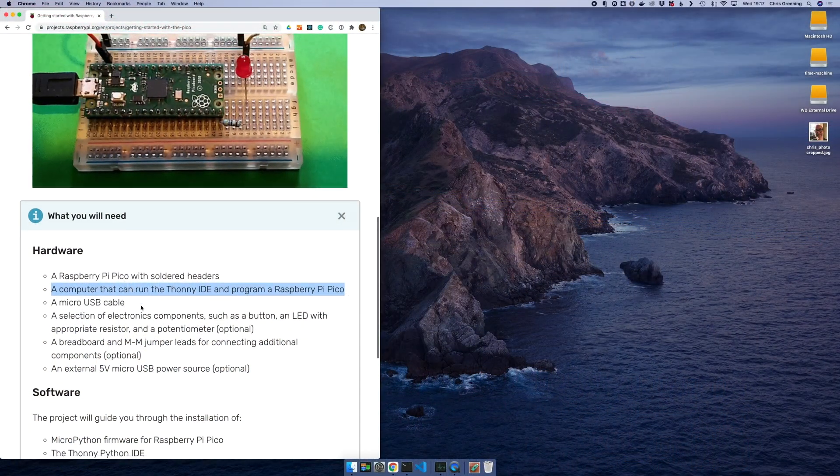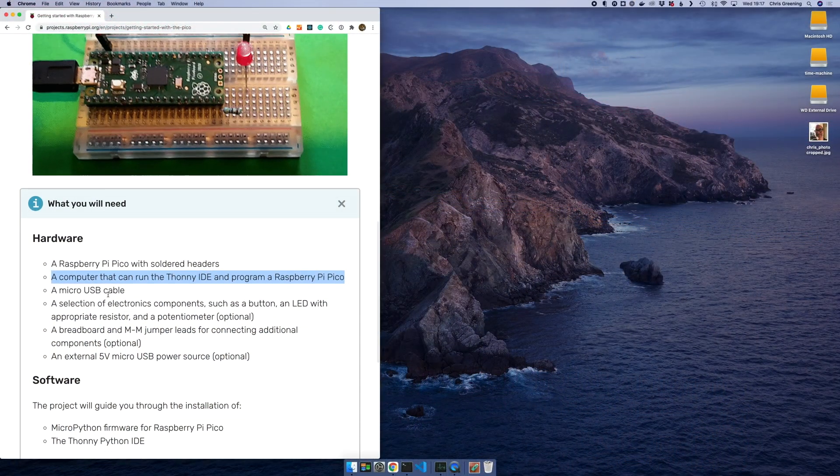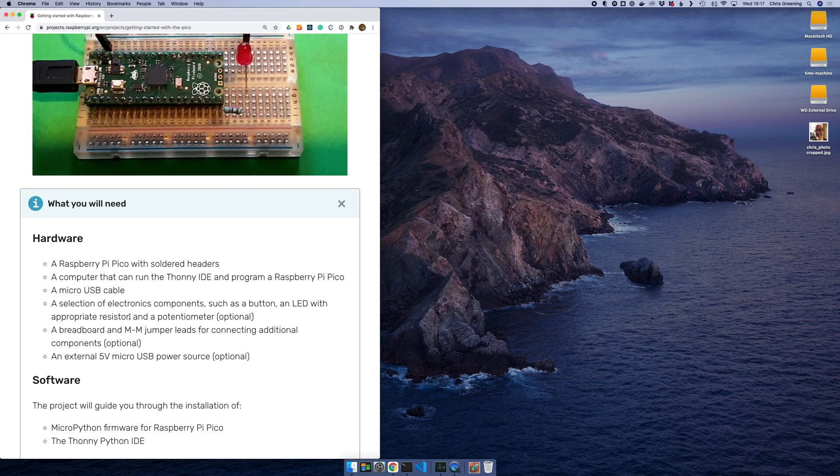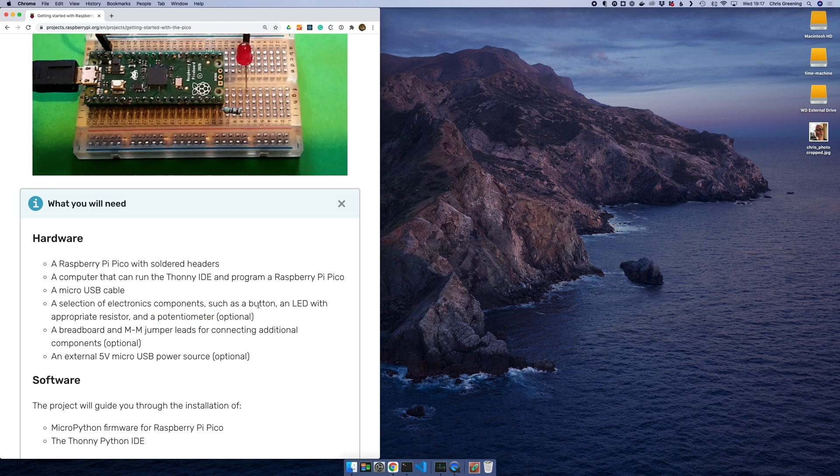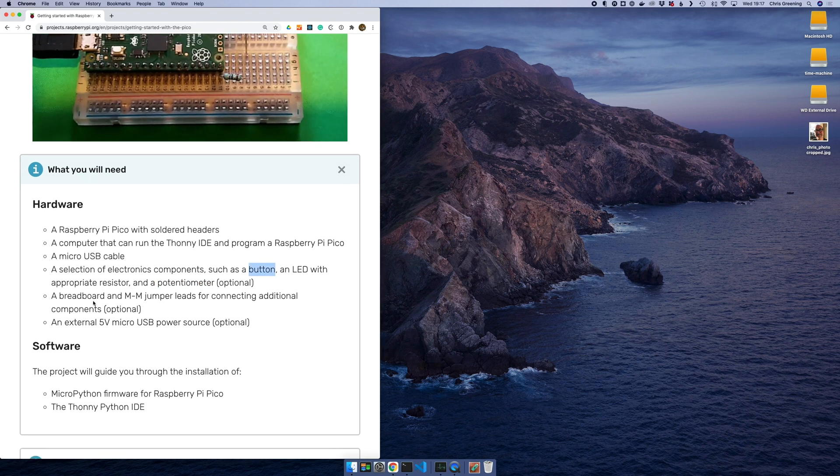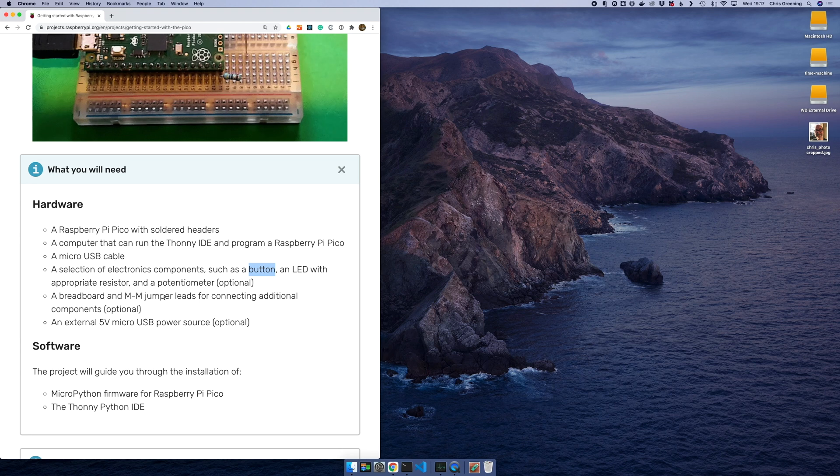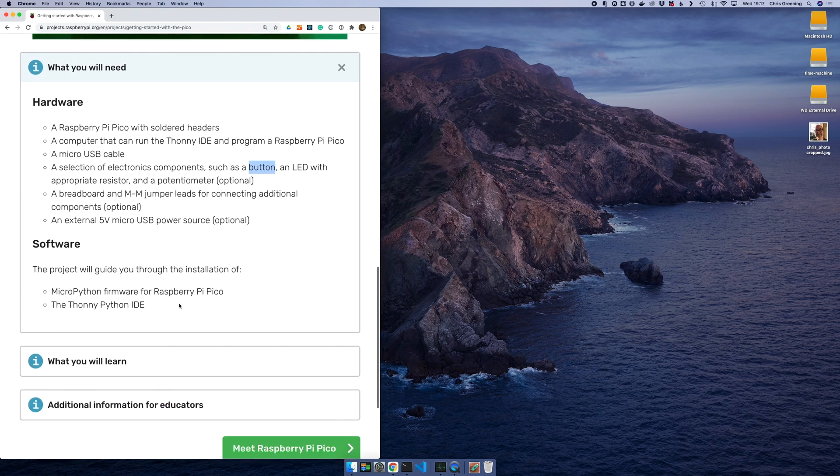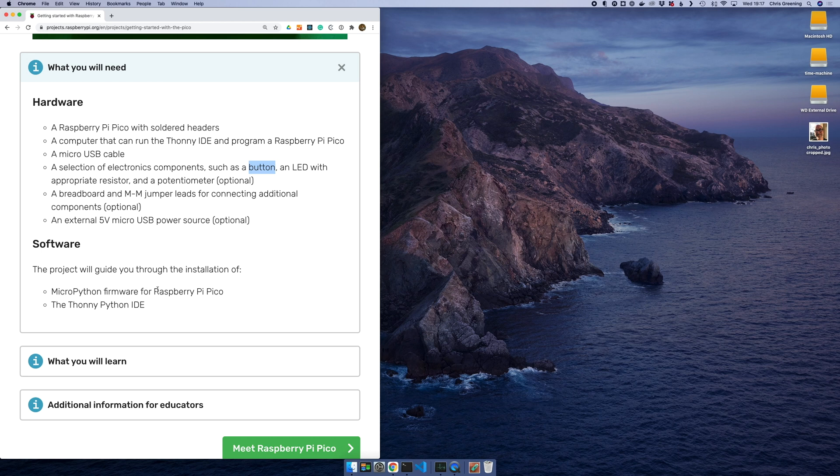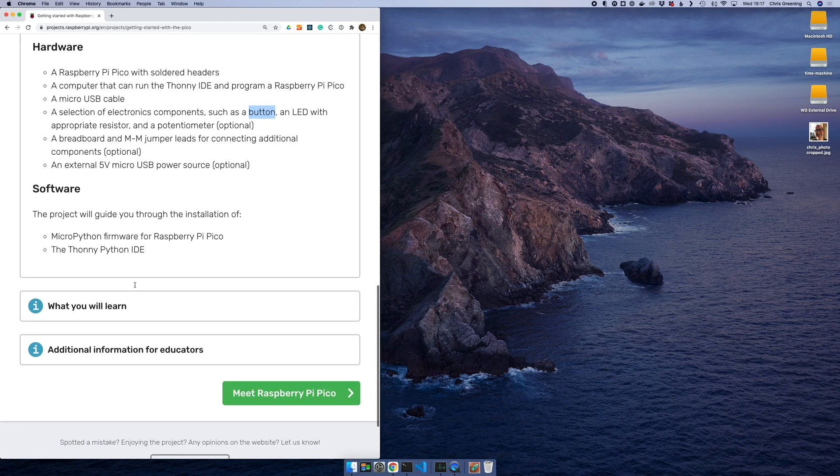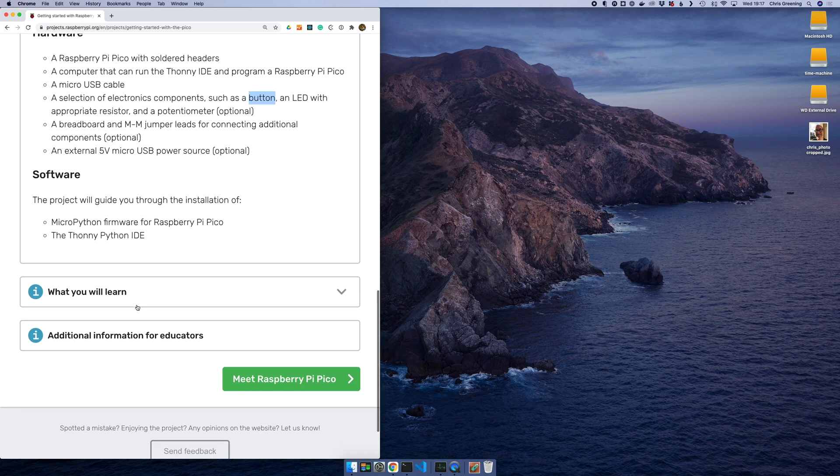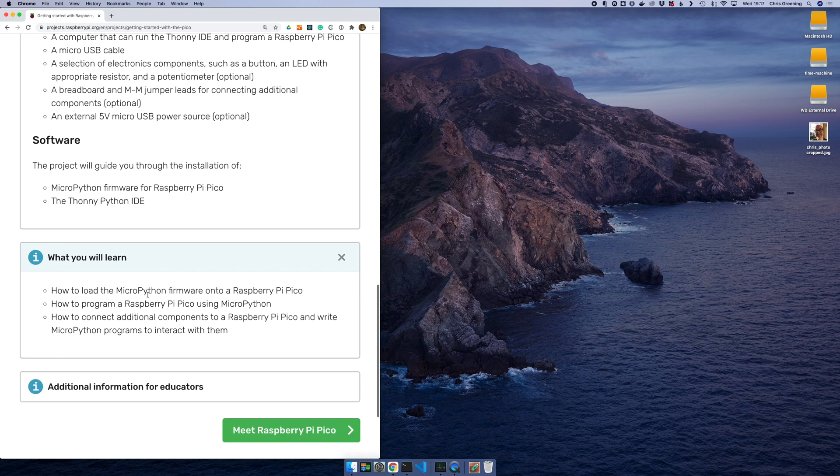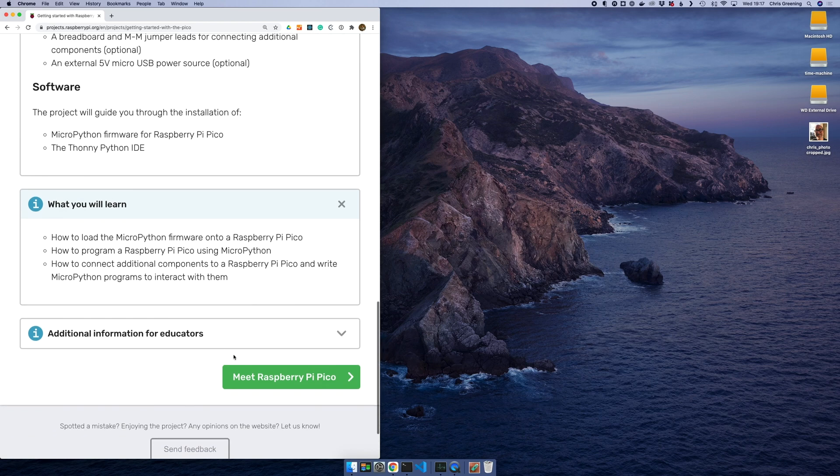Next in our requirements is a computer, which I think we have, and some electronics components - an LED and resistor, potentiometer, breadboard. Well we've just soldered our Pico into a breadboard and I think I've got a power pack around, so I've got a 5 volt USB power source. So let's see what's next. We're going to install the MicroPython framework and learn all about that. We're going to learn to program the Pico, how to connect it.